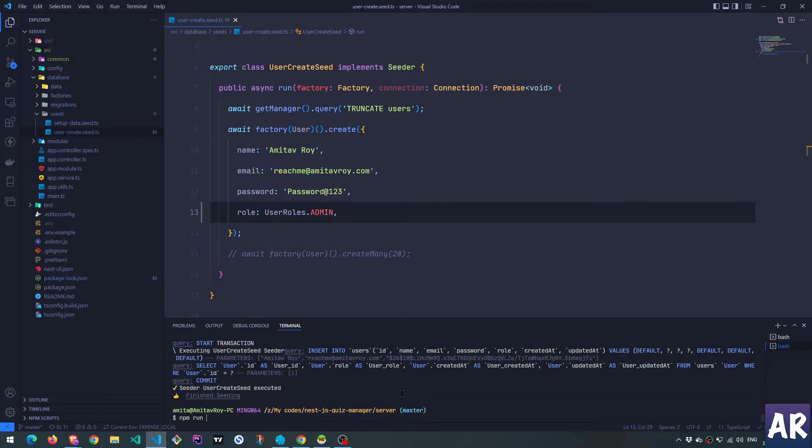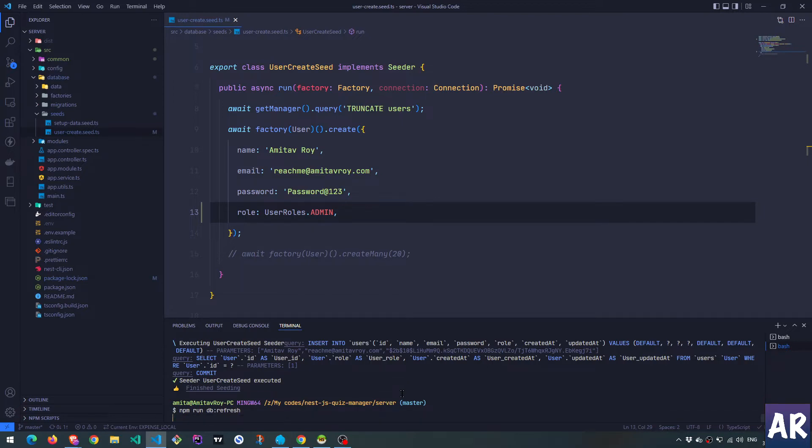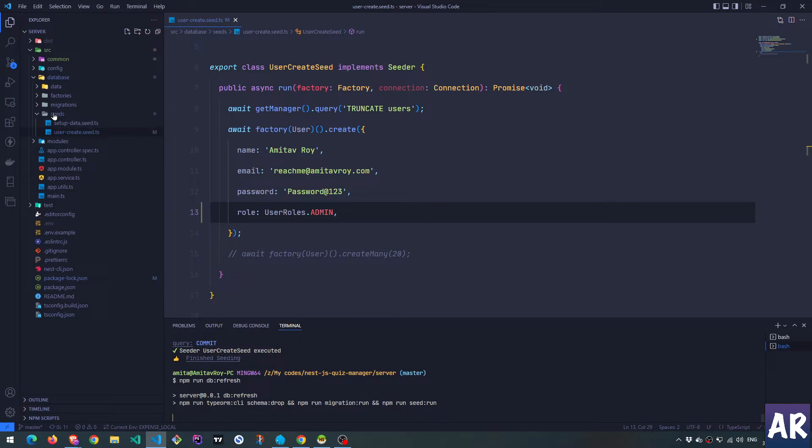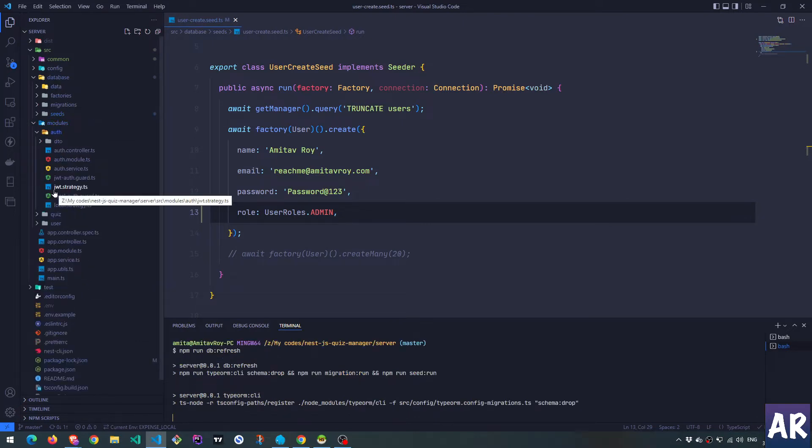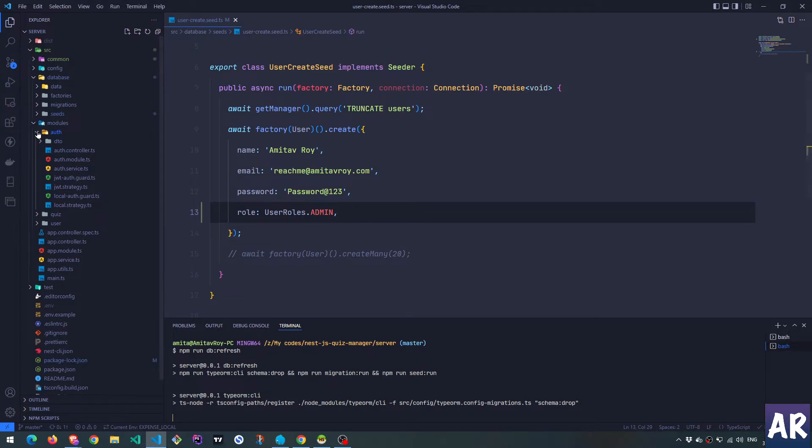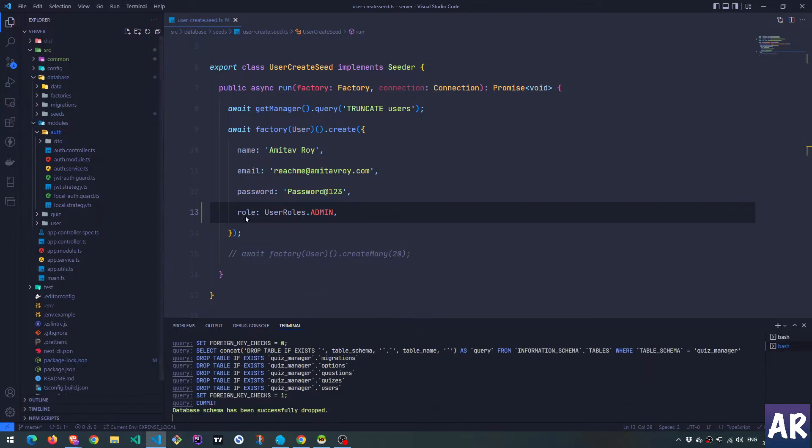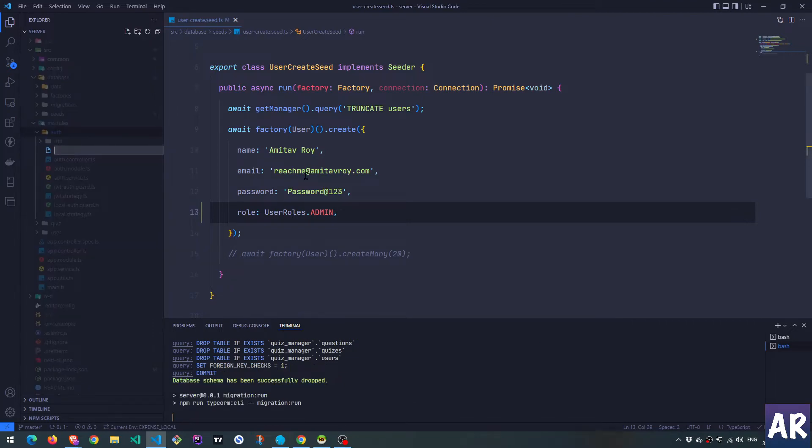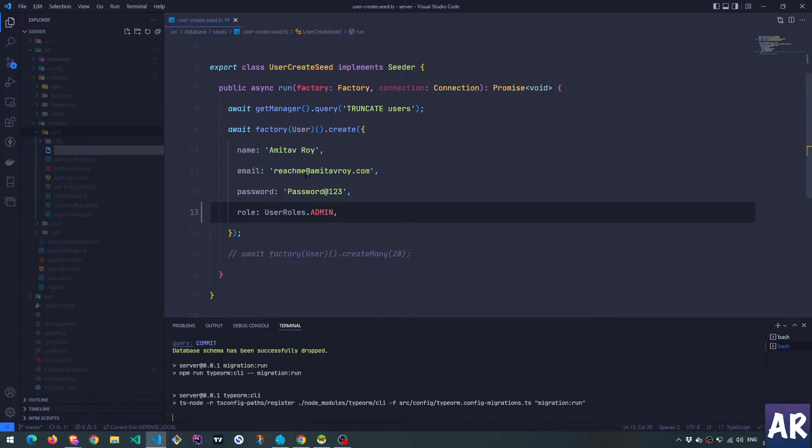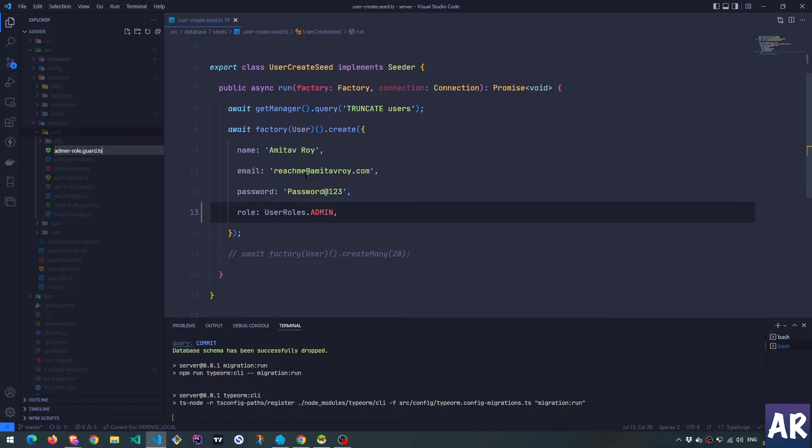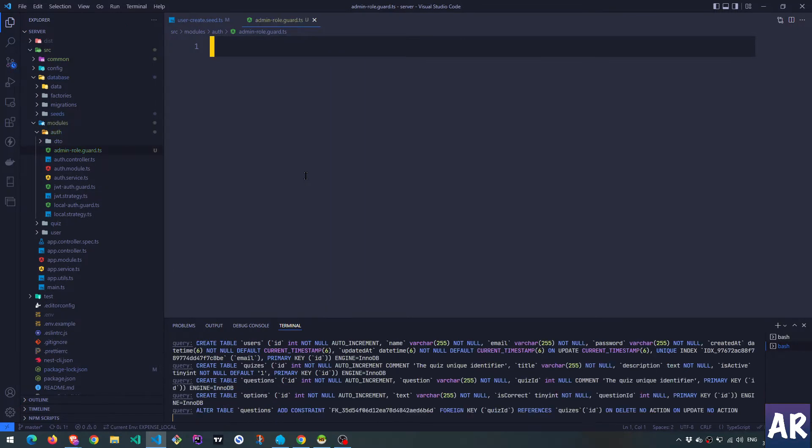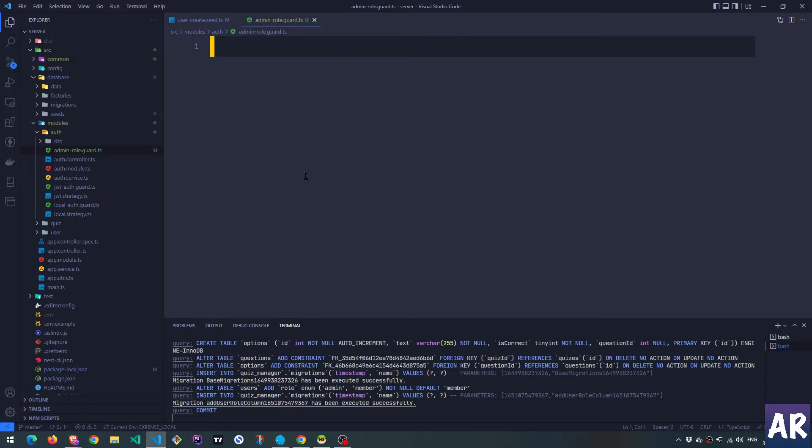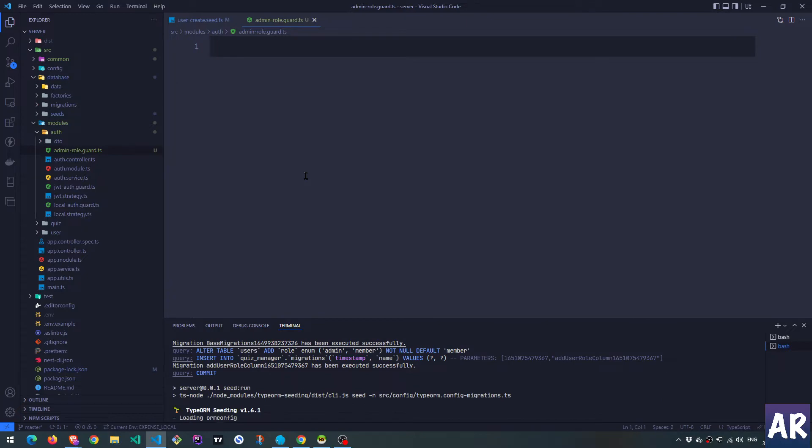In the meantime I'll also run db refresh. And while this happens, inside our modules auth we can create a guard. Typically I would say the guards are inside the authentication module. So I'll create a new file called admin role guard.ts and the guard class will implement can activate.